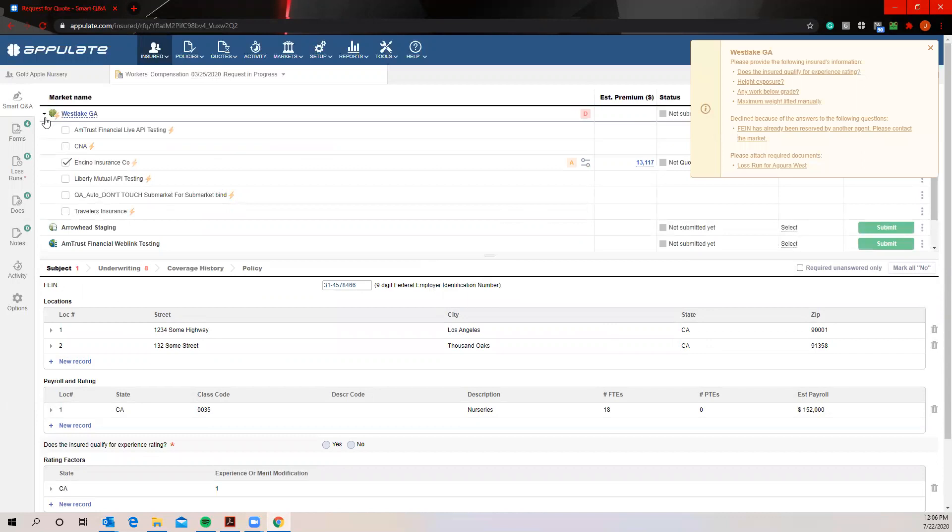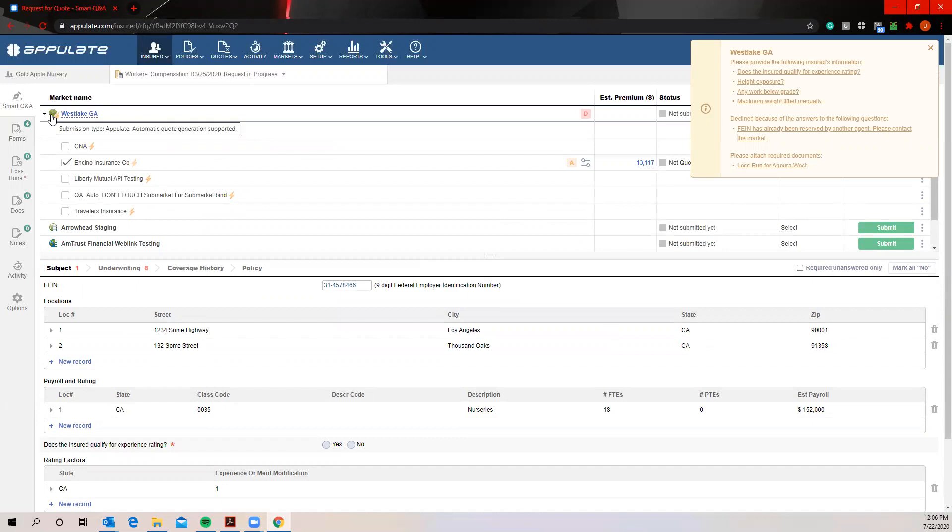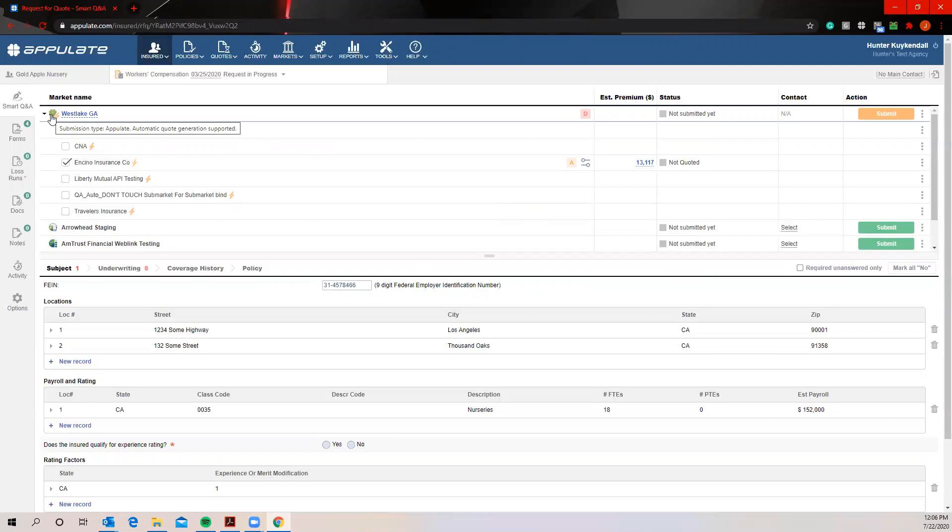So this first one is going to be our Appulate style submission and this is notated here by that green four-leaf clover. I will tell you, this is going to be the only submission style that's really going to change your processes. For the other three styles I'm going to go over, the only difference is that you're going to be starting off in the Appulate platform. So this is the only one that really is going to change that process. You get the quote back in a different way than you normally would.